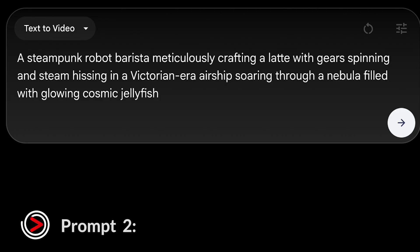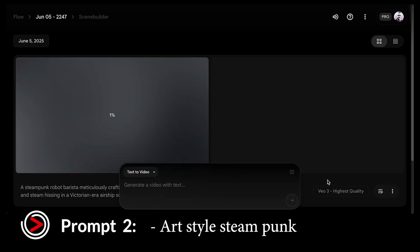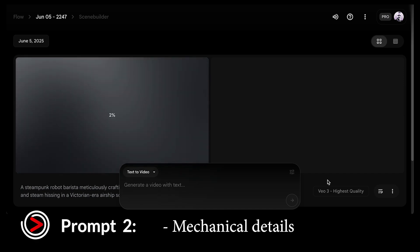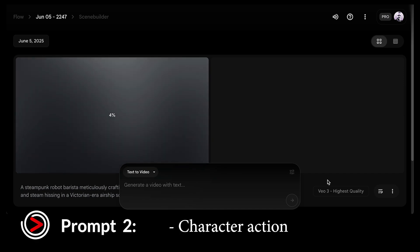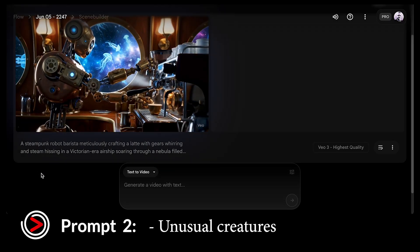Next up, something a bit more fantastical: a steampunk robot barista meticulously crafting a latte with gears spinning and steam hissing, in a Victorian-era airship soaring through a nebula filled with glowing cosmic jellyfish. This one throws in several complex elements — a specific art style (steampunk), intricate mechanical details, a character performing an action, a historical setting combined with a sci-fi environment, and unusual creatures.